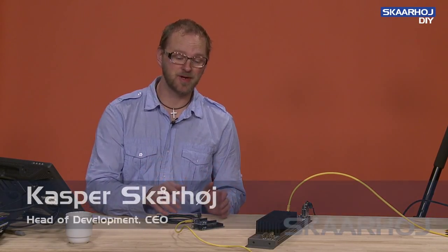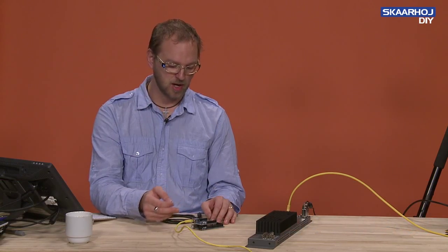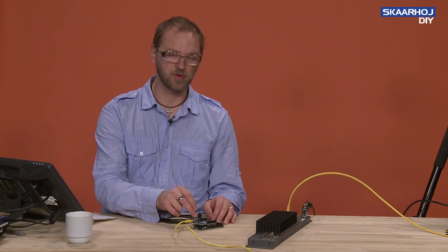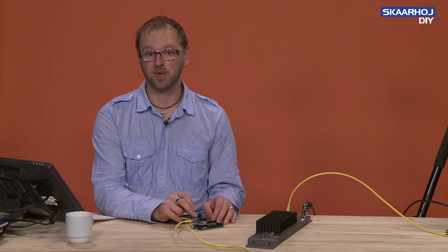I'm assuming that you already successfully programmed this one with the Blink sketch, so you know that you are able to upload source code into the memory of the Arduino boards.